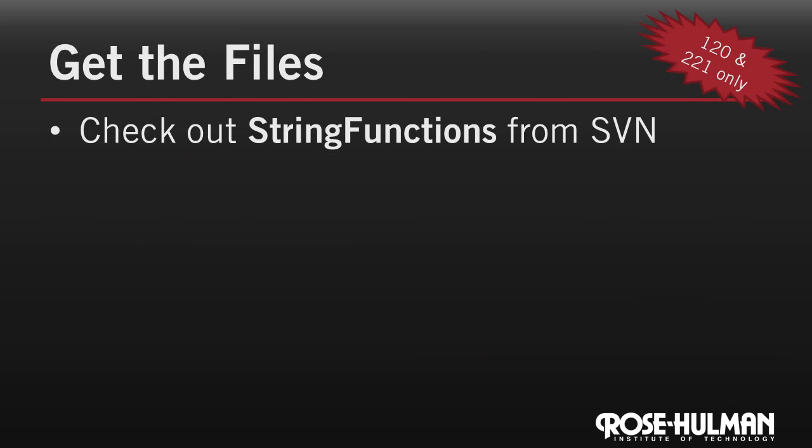If you're enrolled in CSSE 120 or CSSE 221, check out string functions from your Subversion repository so we can start the assignment together. If you aren't enrolled in the course, you can still download the zip file containing the files. Let's go to Eclipse.